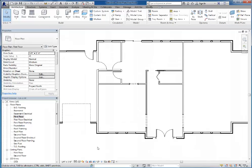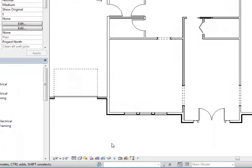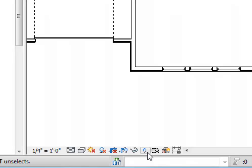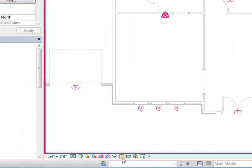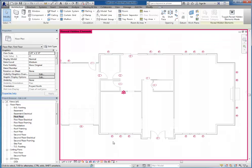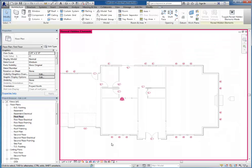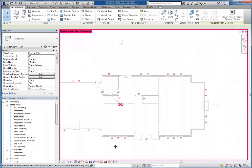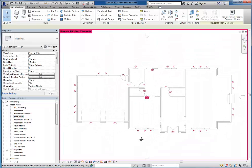So let's go back and turn those back on. To turn items back on after they've been hidden, you'll want to click this little light bulb to reveal hidden elements. When you do so, anything that's been hidden will show up as pink on your screen.